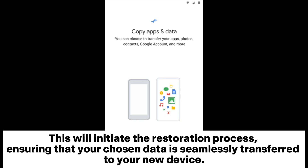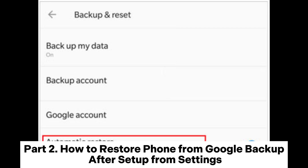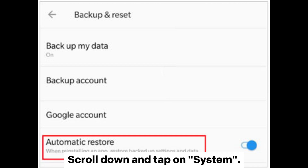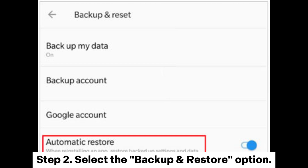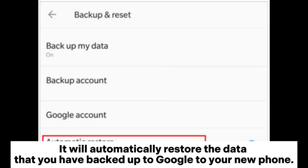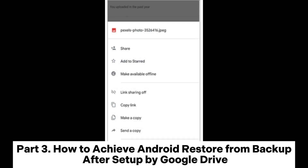This will initiate the restoration process, ensuring that your chosen data is seamlessly transferred to your new device. Part 2: How to restore your phone from Google backup after setup from Settings. Step 1: Open the Settings app on your phone, scroll down, and tap on System. Step 2: Select the Backup and Restore option. Step 3: In this interface, enable Automatic Restore — it will automatically restore the data you have backed up to Google to your new phone.